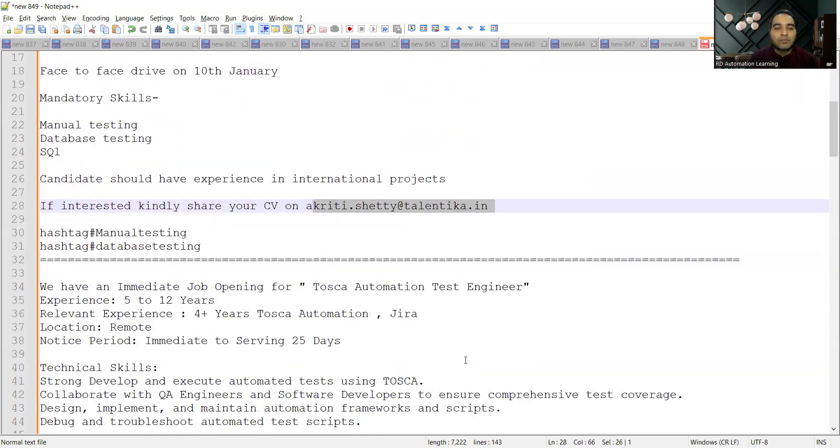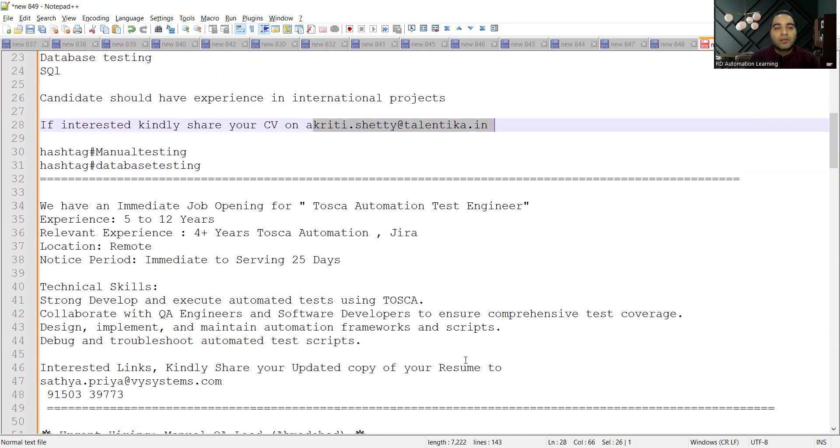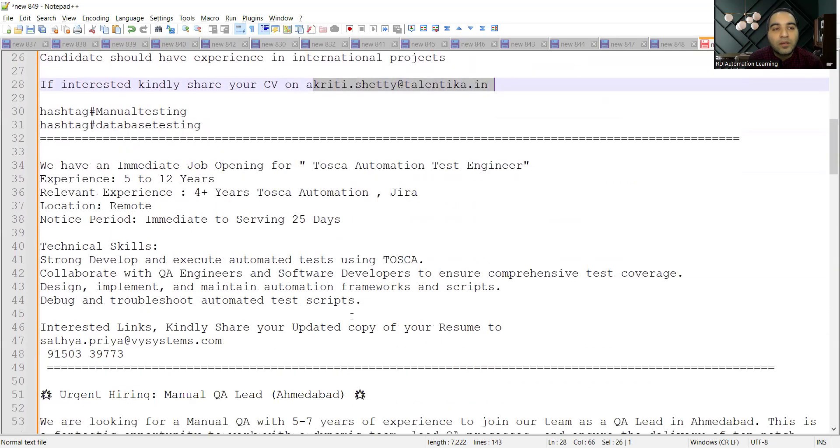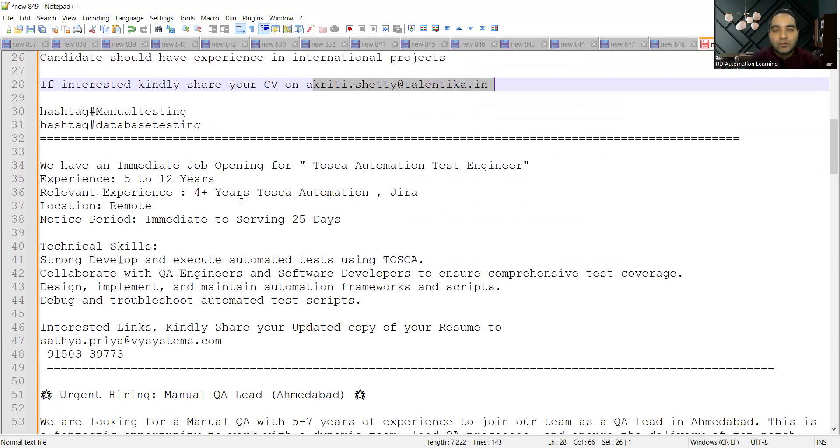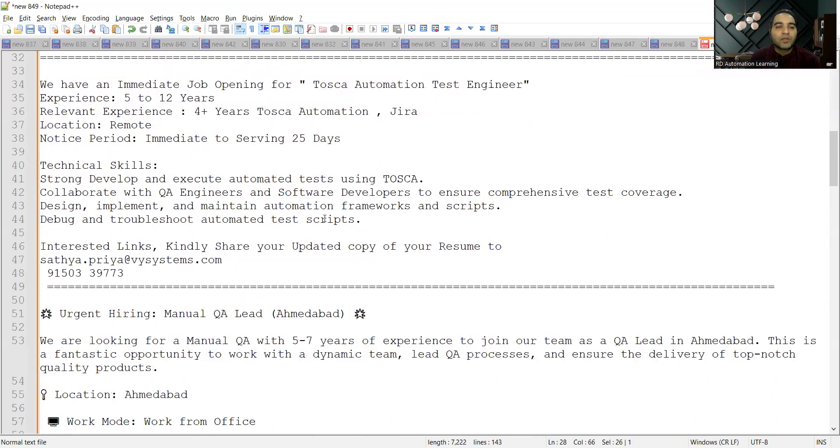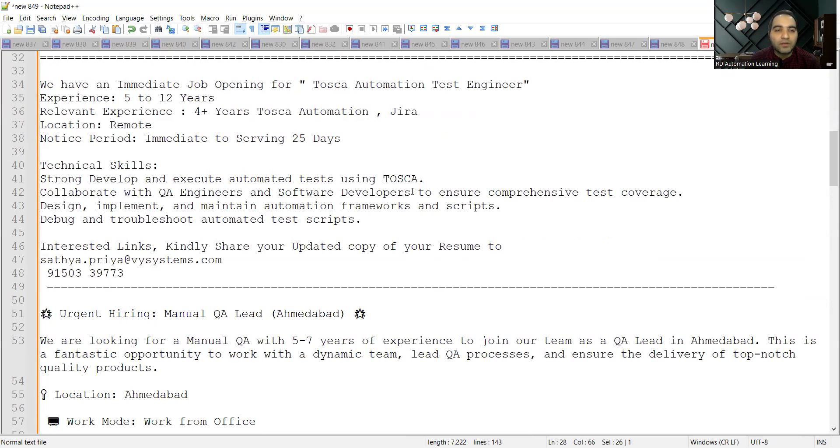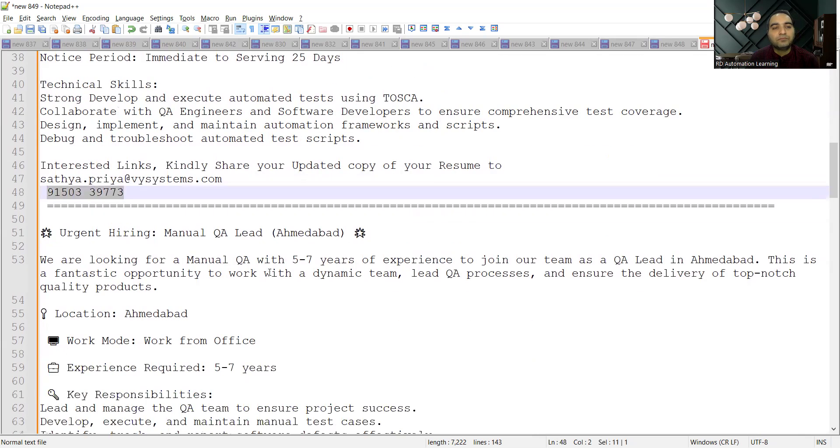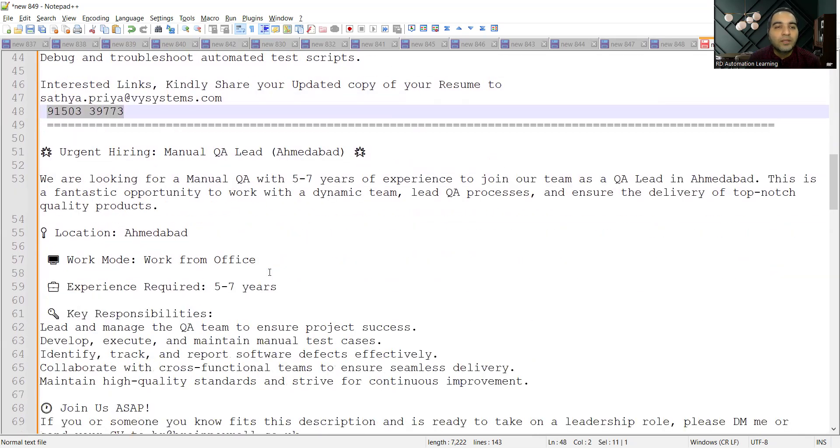There is a remote job opportunity for candidates who know Tosca automation test engineering. This is a job opening for Tosca tool, and the experience required is 5 to 20 years. Notice period is immediate to serving 25 days. The technical skills they are looking for is someone who knows Tosca and can collaborate with software developers to increase test coverage. You can share your updated resume to this email address.